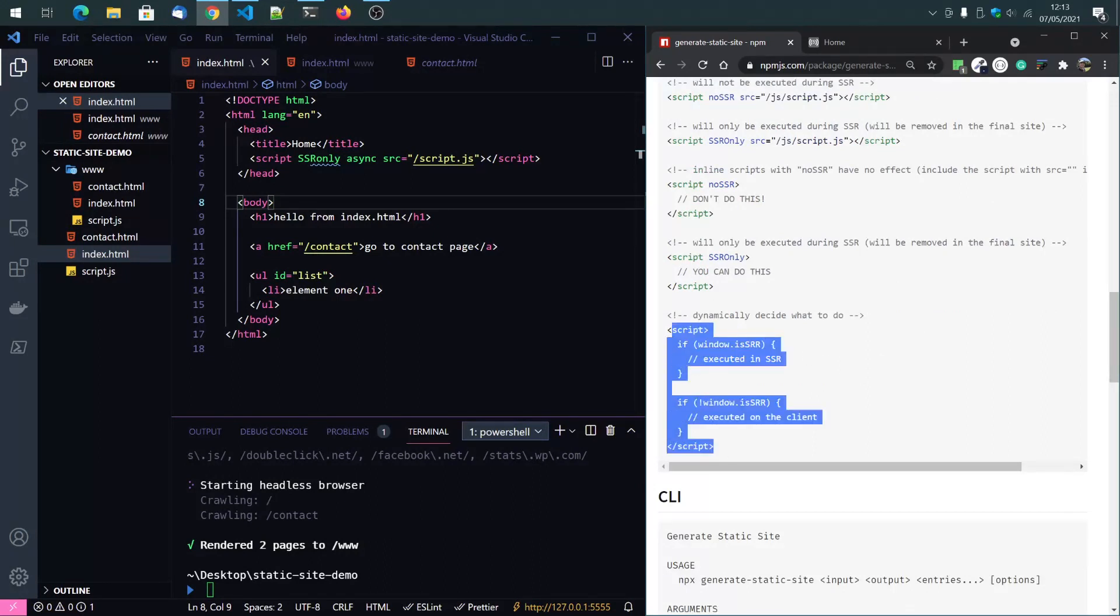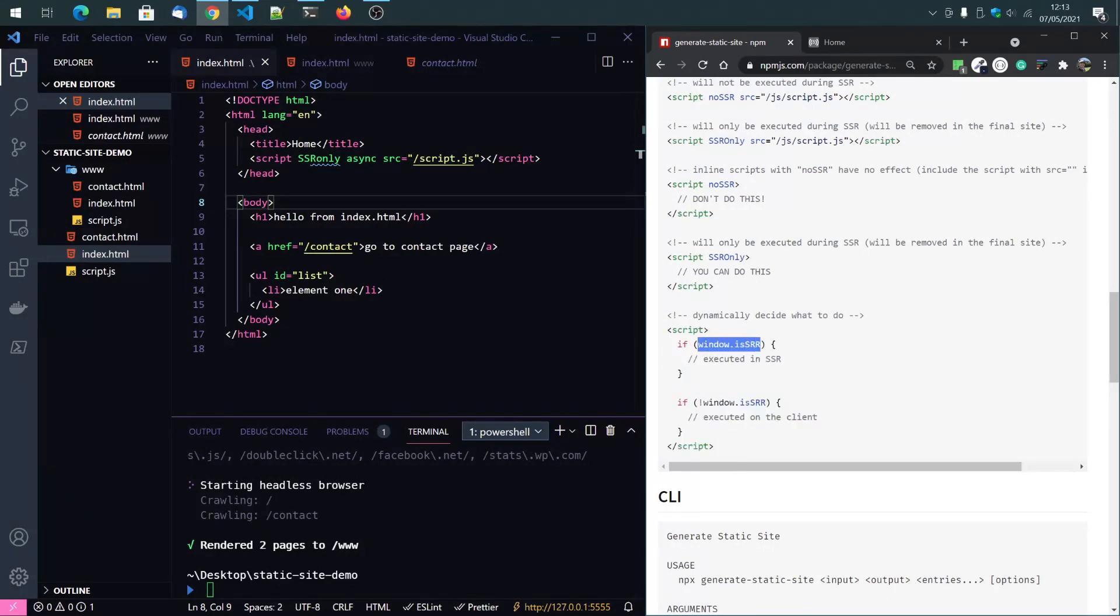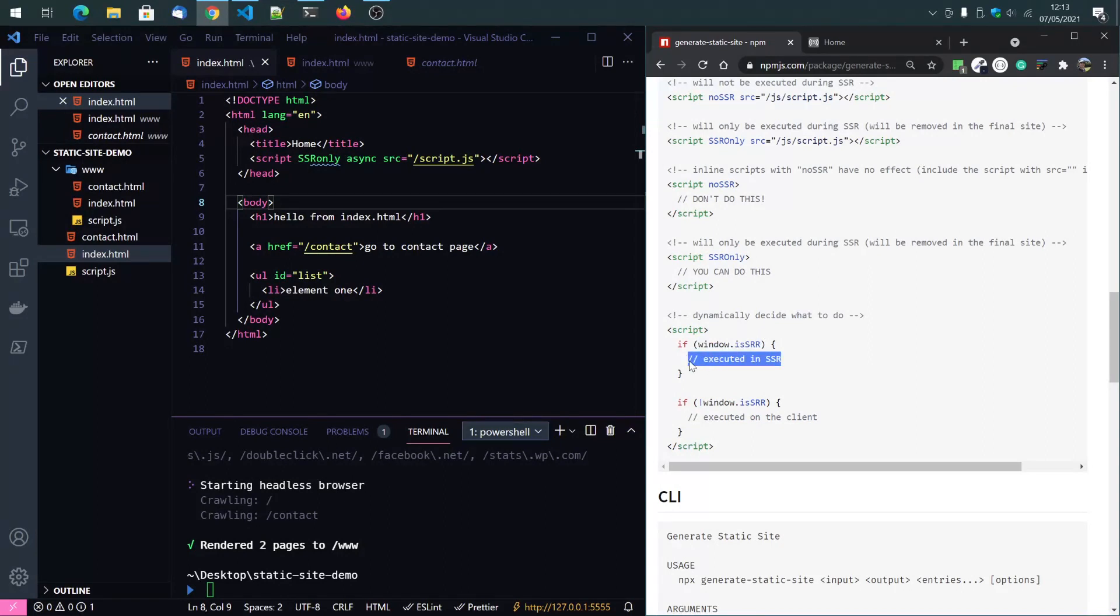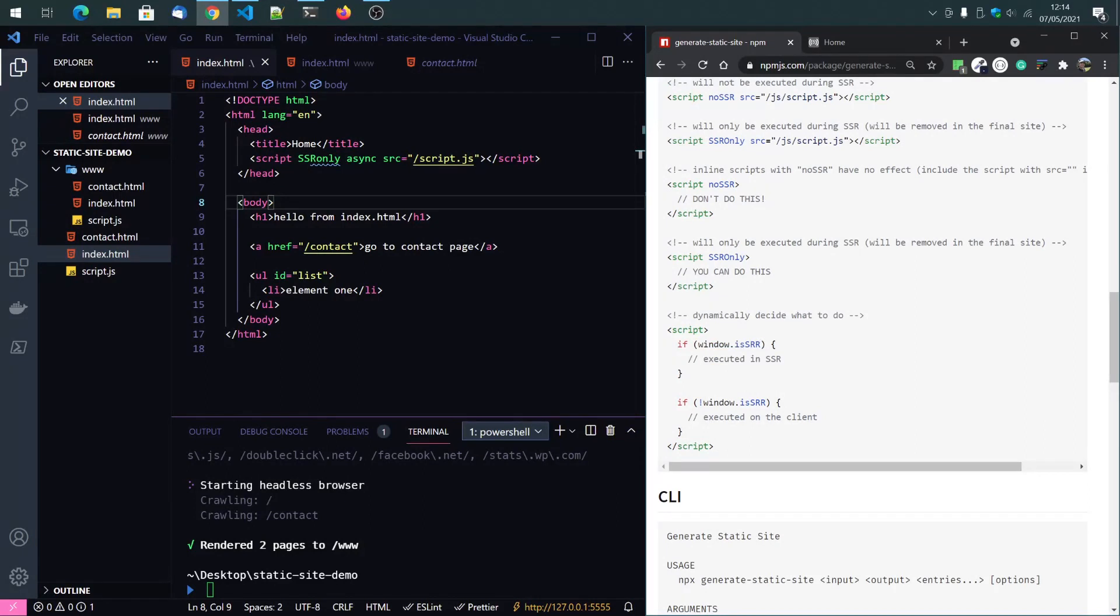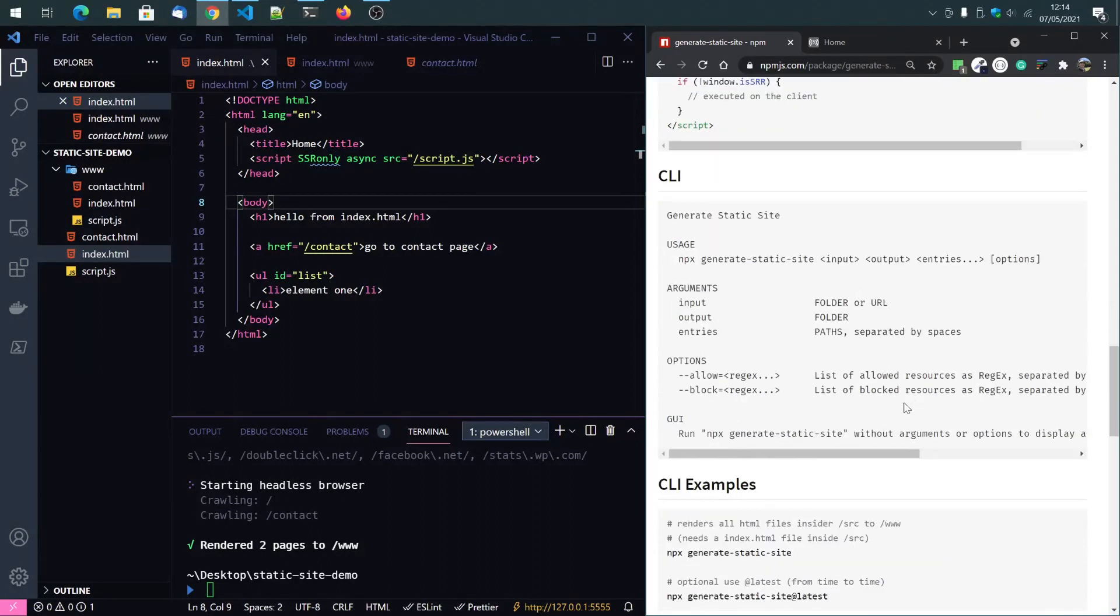Or what you can do, that's the best option. If you want to use inline scripts, you will have that option in the window object, window dot is SSR. And this part here will only be executed in pre-render phase and everything in here will only be executed on the client side.